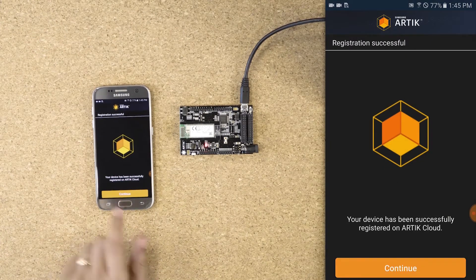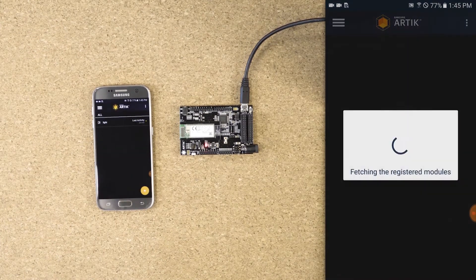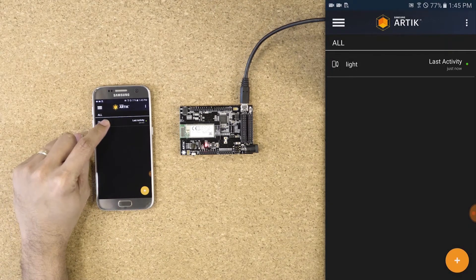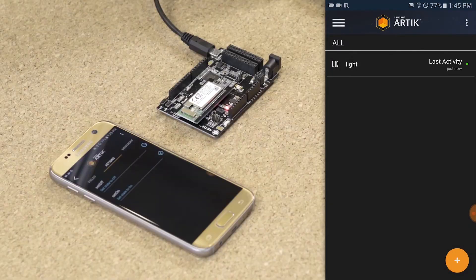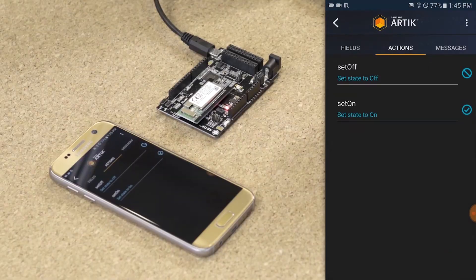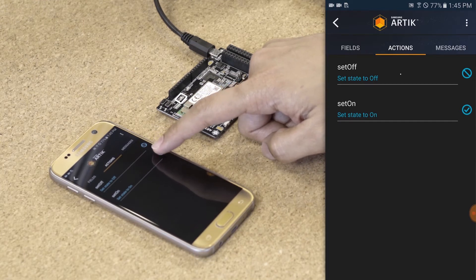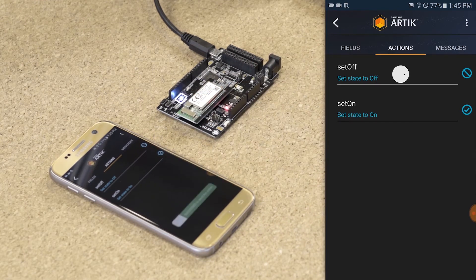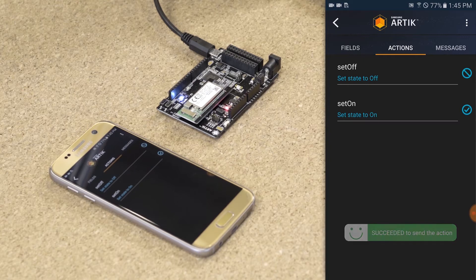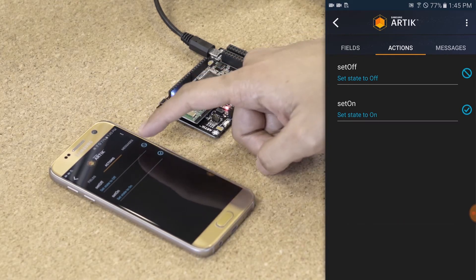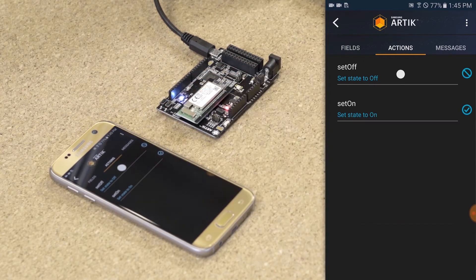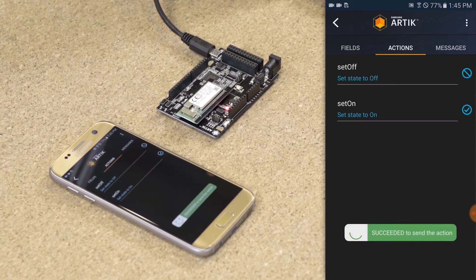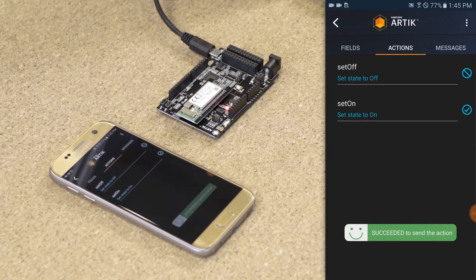Let's continue and use our device. The first step: turn on the LED by activating the set-on action. Now let's turn it off and confirm that the LED turns off.